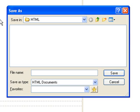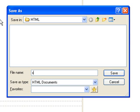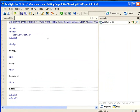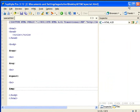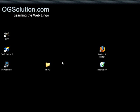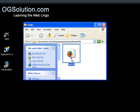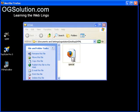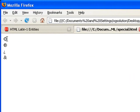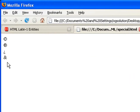Let's save it. Let's do special as the name. Minimize it. Open up that file in the browser. You see the copyright, the register trademark, inverted question mark, and the ampersand.